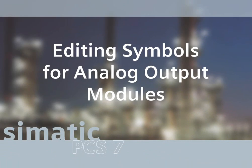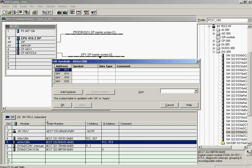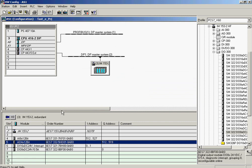Next, the symbolic addressing of the analog output module's channels will be assigned. The Edit Symbols dialog is opened for entering the symbols. The symbol name of the controller 2 output is entered in the first line as well as in the comment column. The corresponding output of controller 2 is entered in the second line and comment column. The dialog is completed by clicking OK. Symbolic names have now been assigned to the channels of the analog output module.